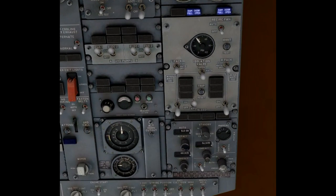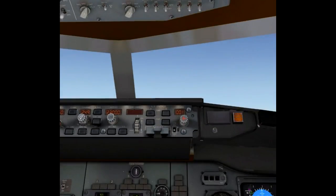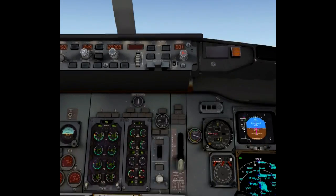So what I'm doing now is I'll close the isolation valve and I'll use the right engine bleed to power the right pack. Engines are already running and I turn that on and you see the pressure rise in the right duct but it's not going as high as the left duct because the engine is at idle right now, not putting out too much bleed air.